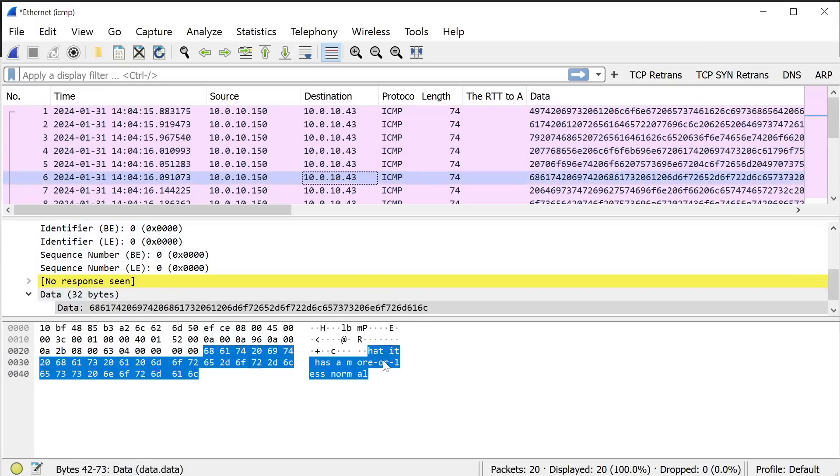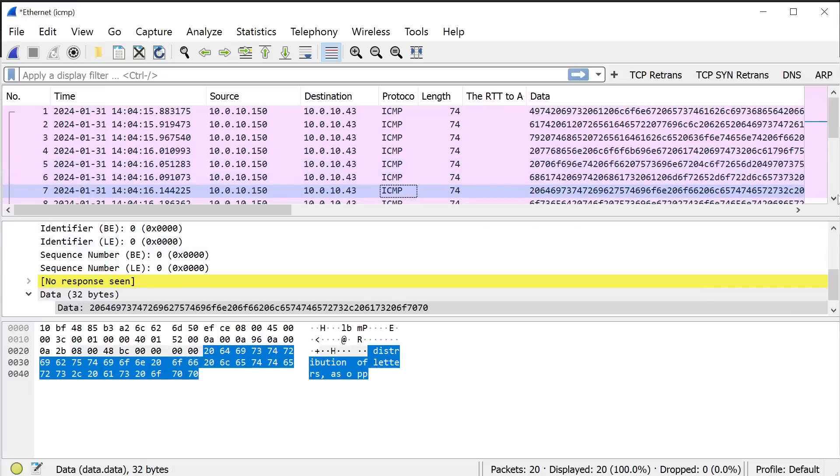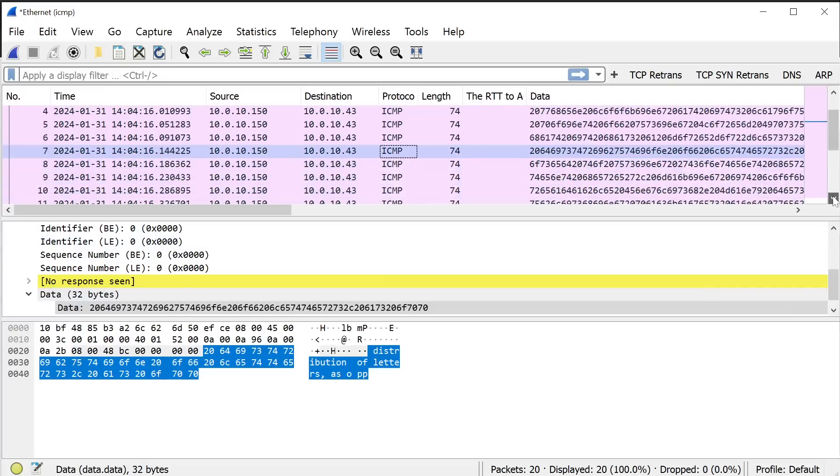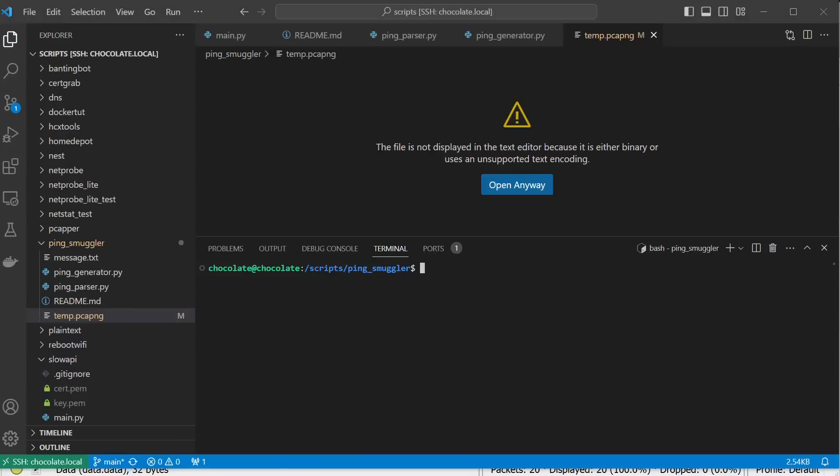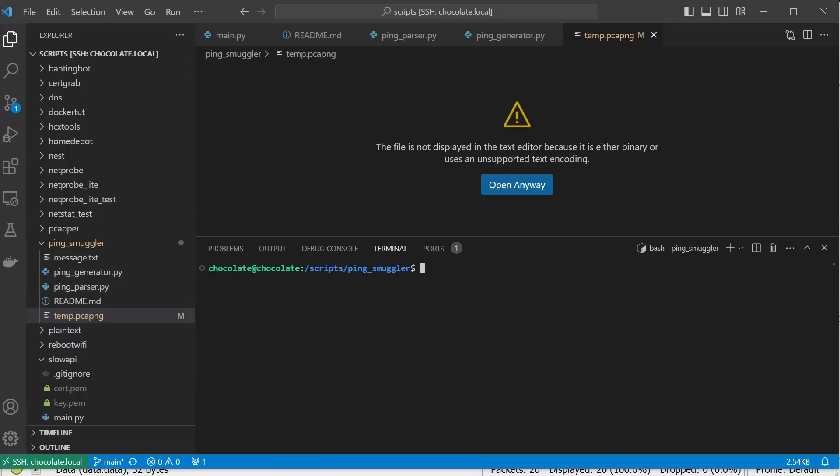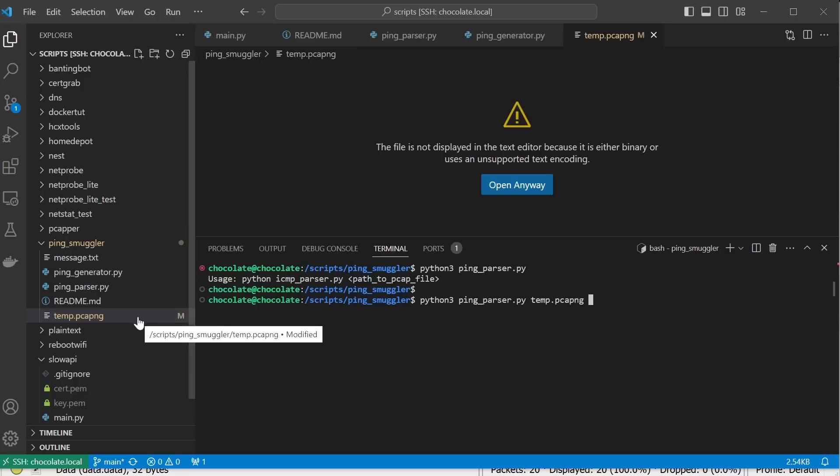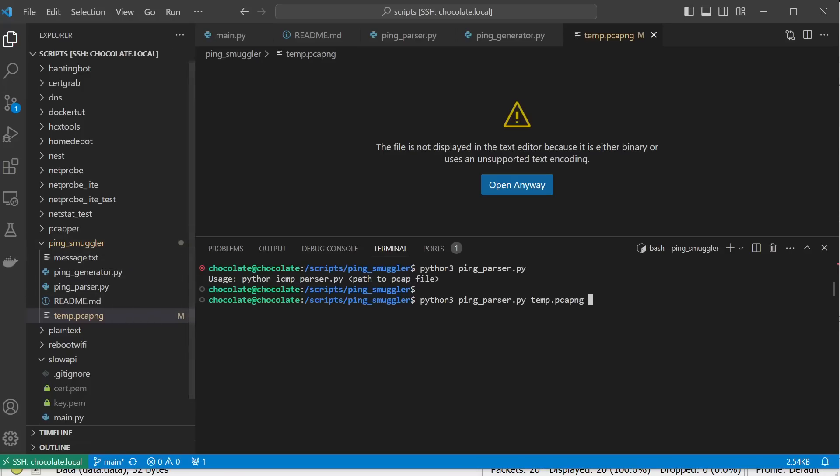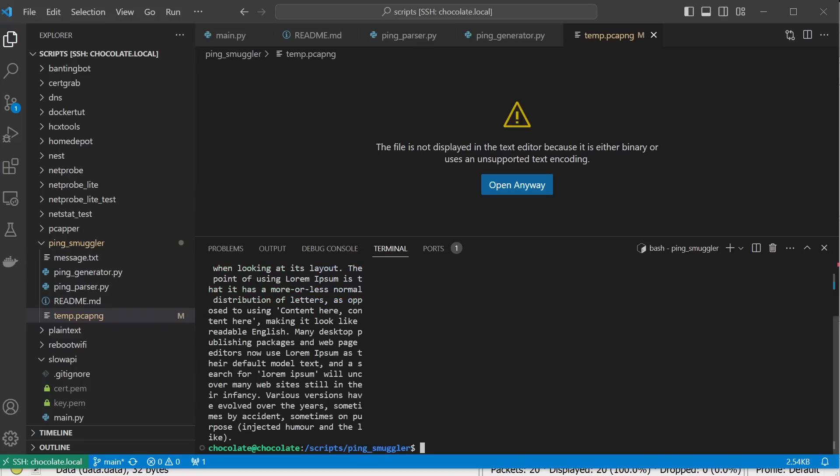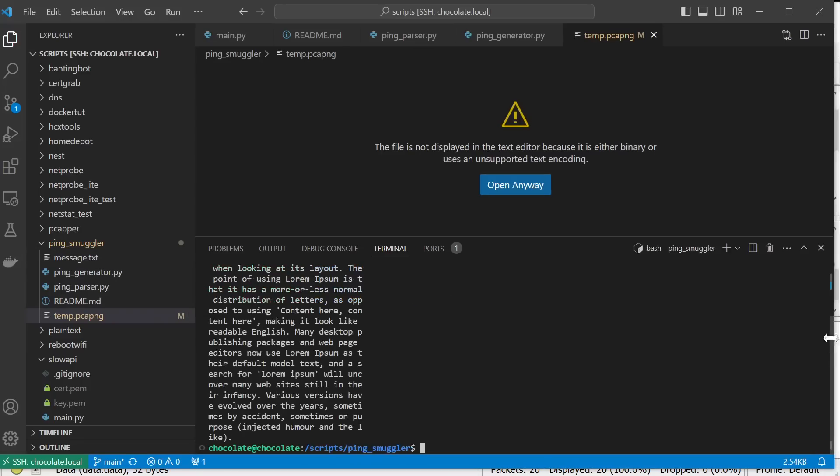Now, if you want to take it one step further, we can actually use the parser to actually extract it. I'm going to show you that now. So to parse the contents out into one big file, what I'm going to do is I'm going to run the next script, which is the ping parser. Now, the usage of this is ping parser and then pass to the PCAP file. So I'm going to do Python 3, ping parser, and then it's going to be temp. Now, the capture that we just took, I saved it. I copied it over to the folder that contains the Python scripts, and we're going to run it.